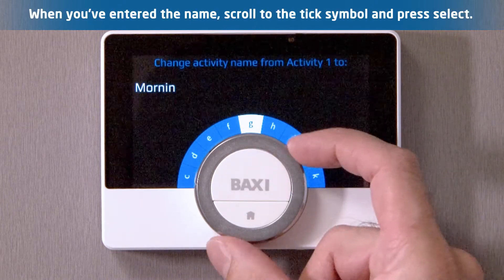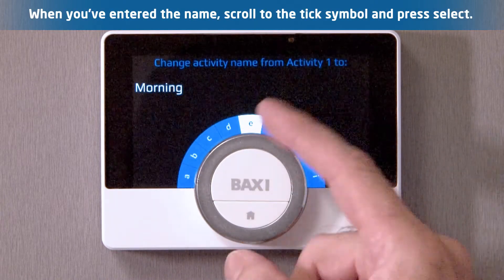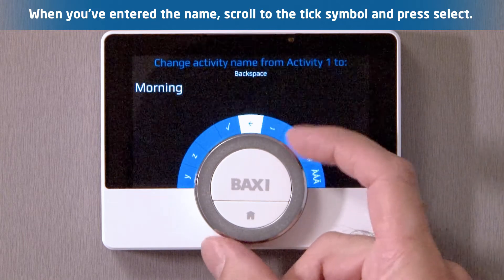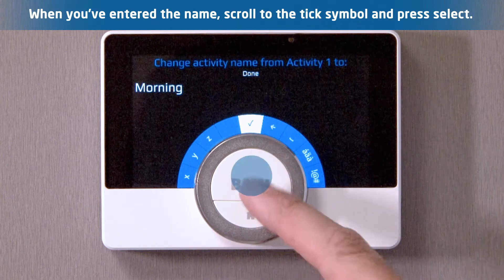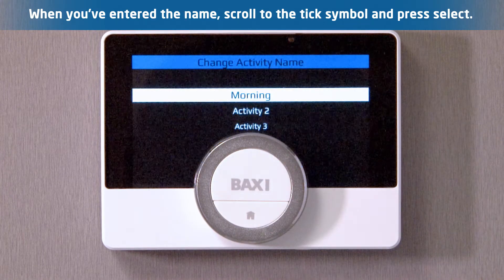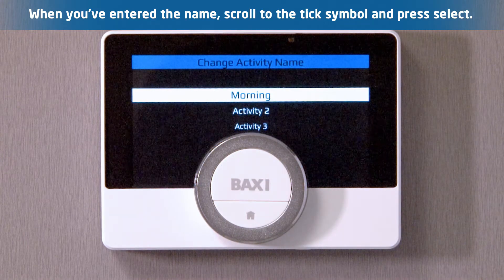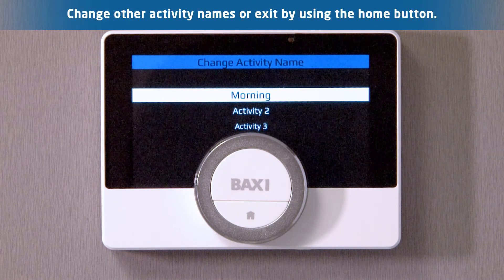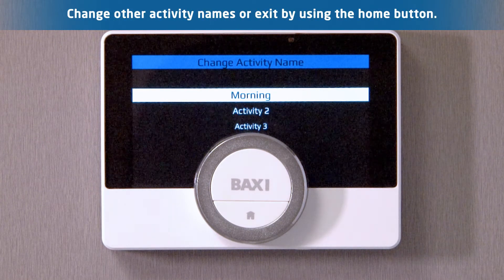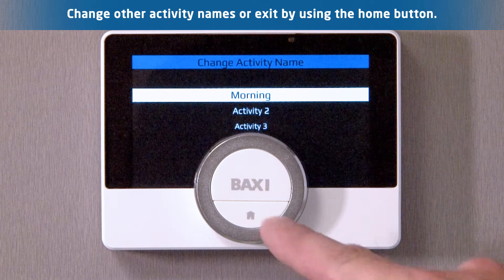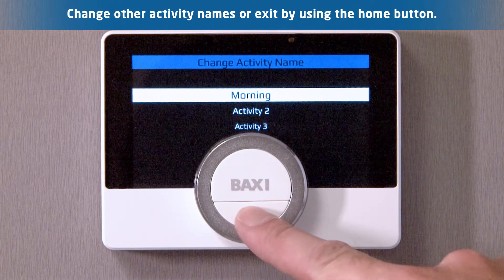Once you have entered your activity name, scroll to the tick symbol and press select. Through the activity name menu you can change other activity names, or you can exit the function by pressing the home button.